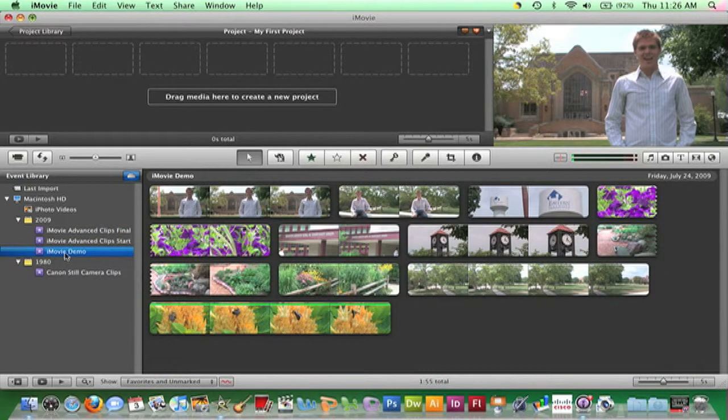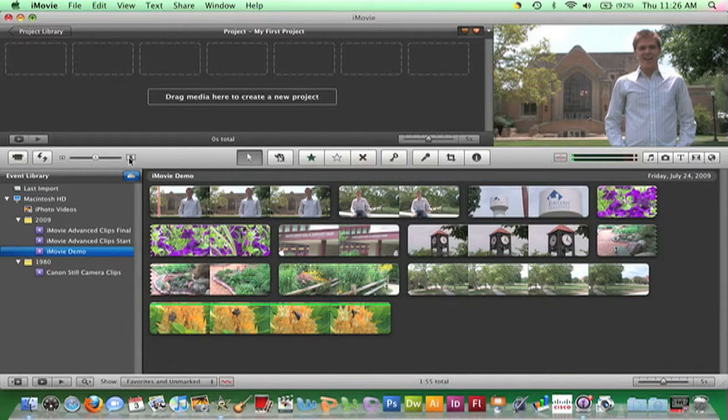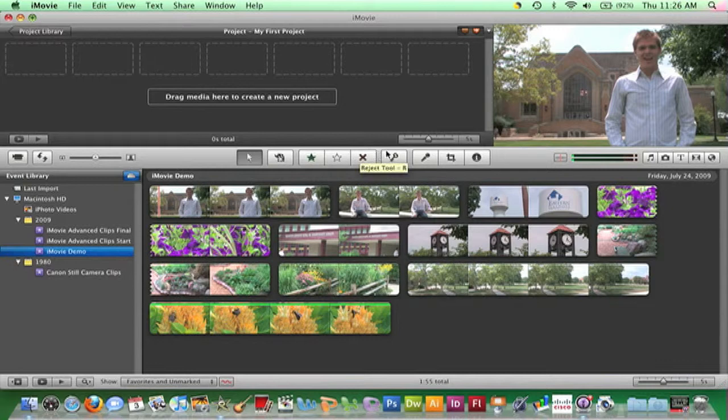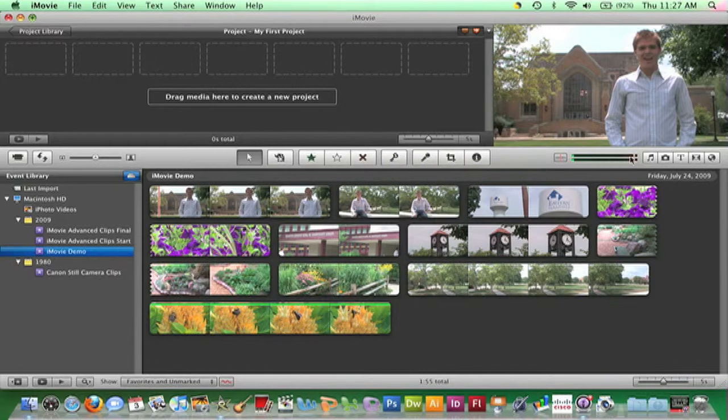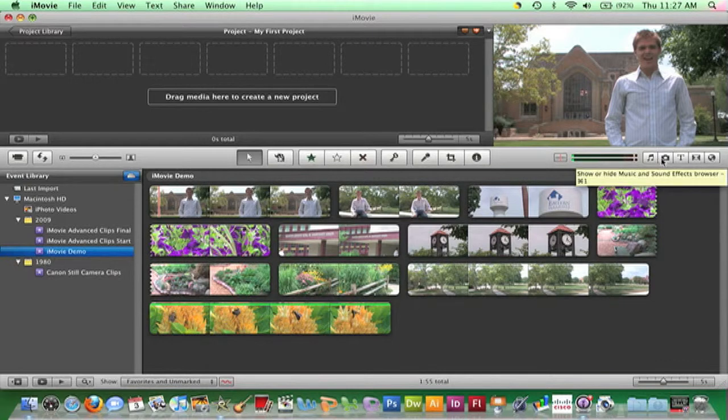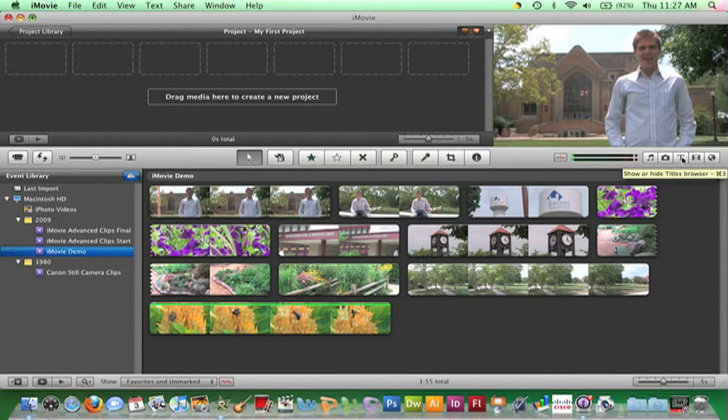The final area to define is the toolbar. The toolbar is the strip through the middle of the window. It contains buttons to perform the most commonly used functions and to access the following media types: music, still images, titles, transitions, and maps.